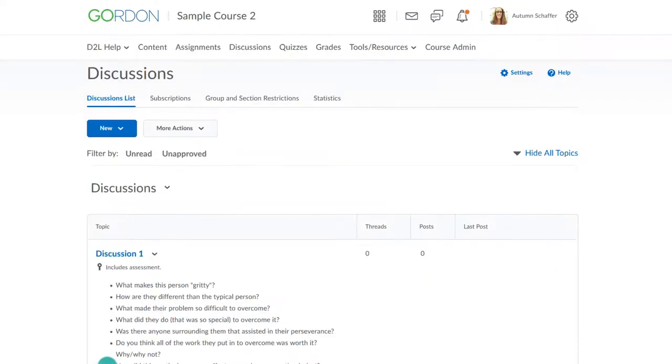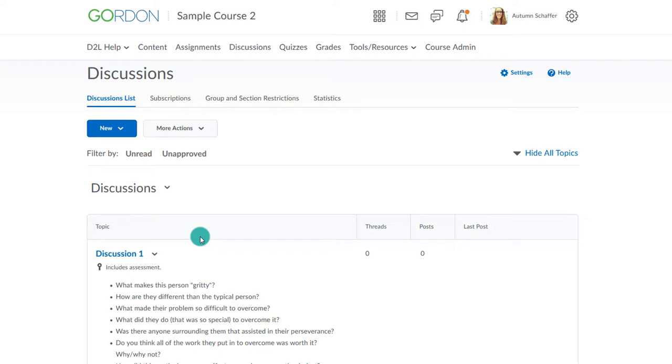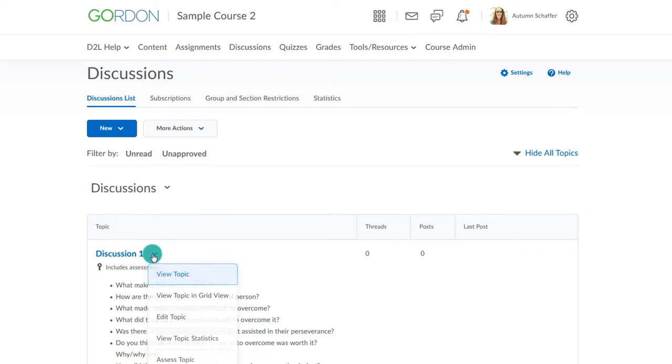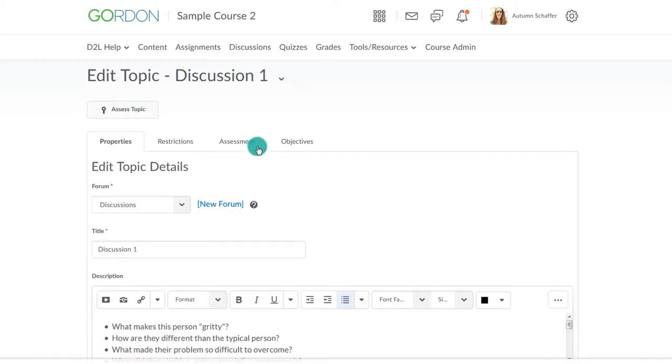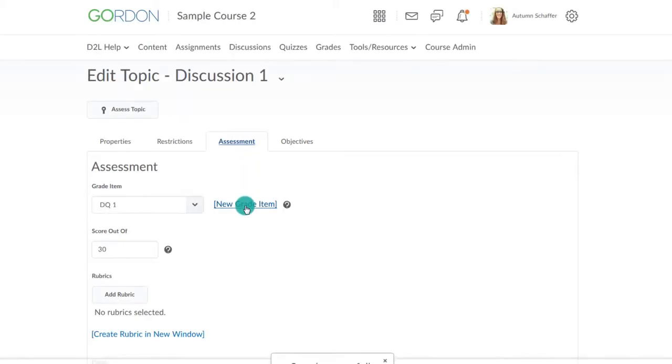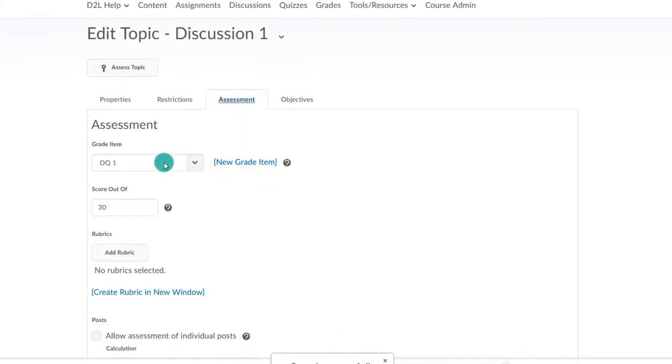The next step is to associate the rubric to your activities. You can associate rubrics to assignment and discussion areas within D2L. Let's first go to the discussion area. We have already created our discussion and provided the name and topic. To associate the rubric, go to the assessment tab.